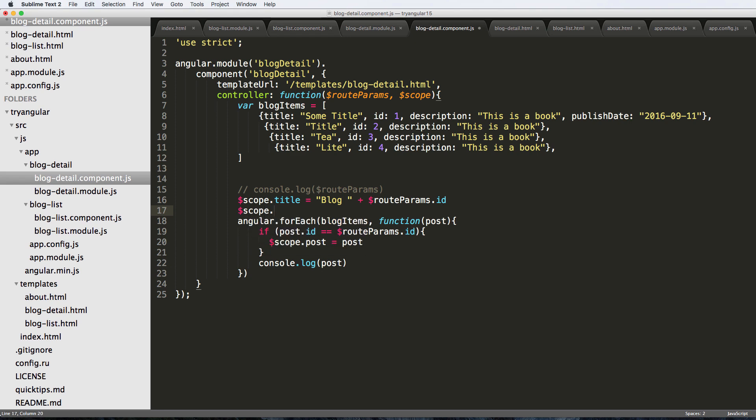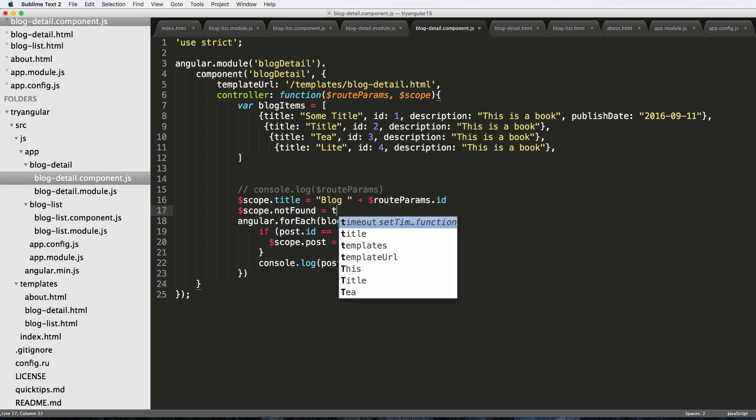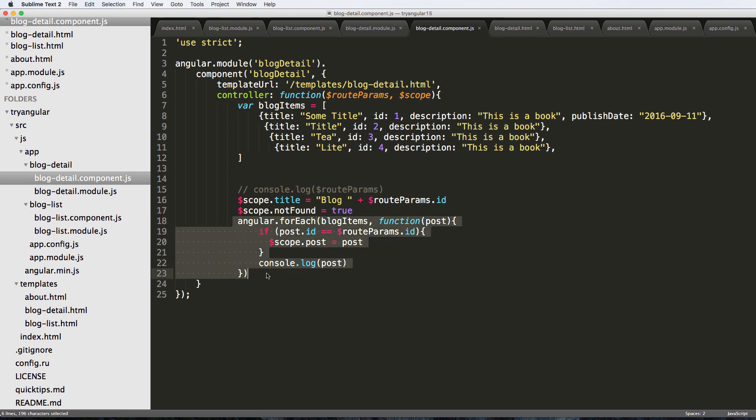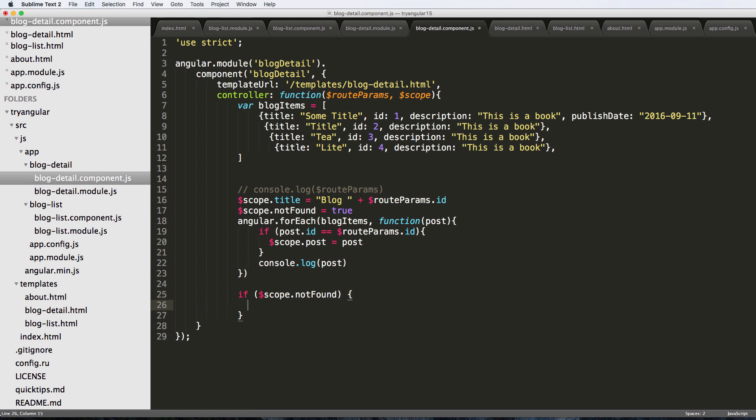The first thing I'm going to do is scope.notFound equals true. So right off the bat we're saying it's not found, it's going to loop through everything, and then we'll say if scope.notFound then we're going to change our location.